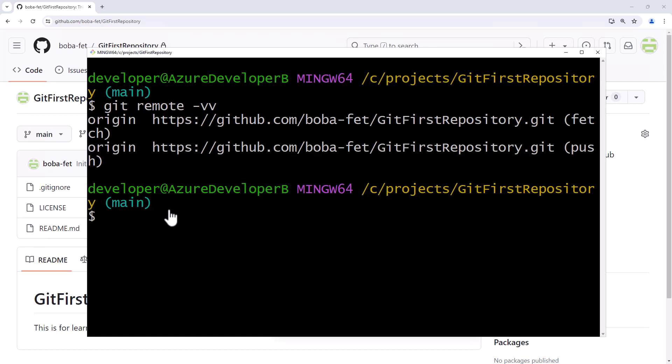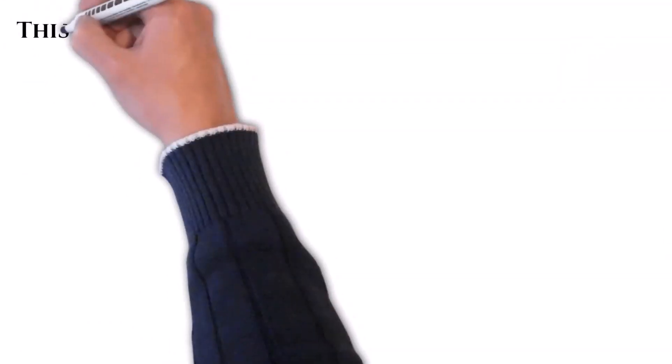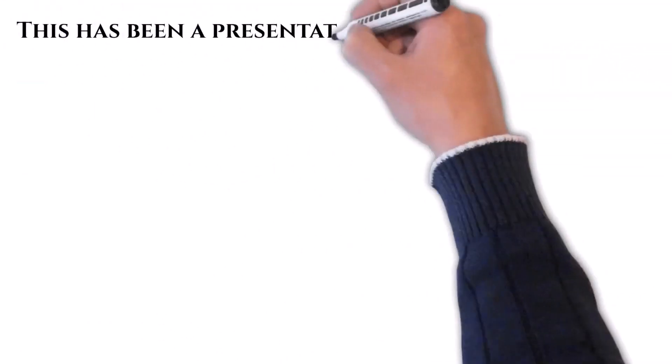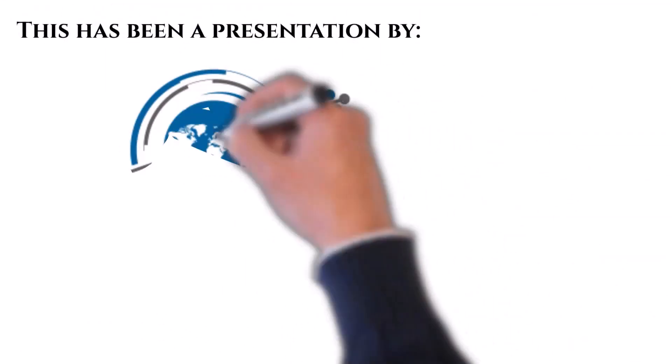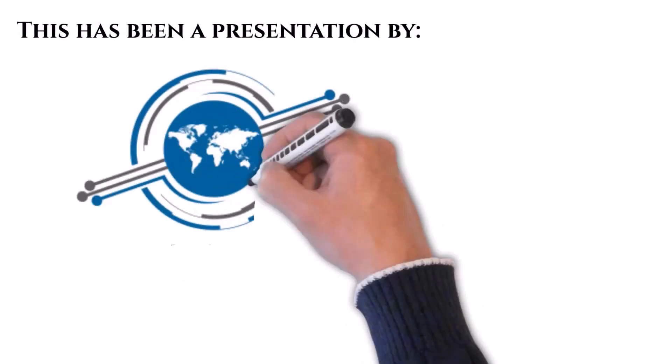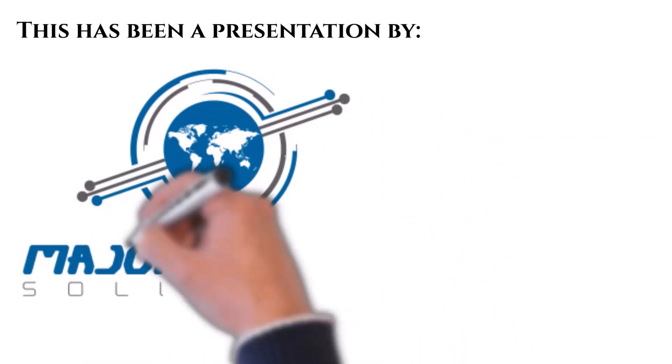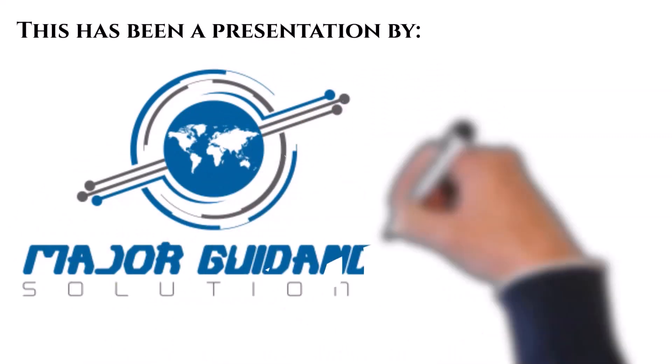But for this one, that's all we need it to do. And so at this point, we've completed all the work that we need to do to clone a repository locally. Thank you very much. We'll see you next time.